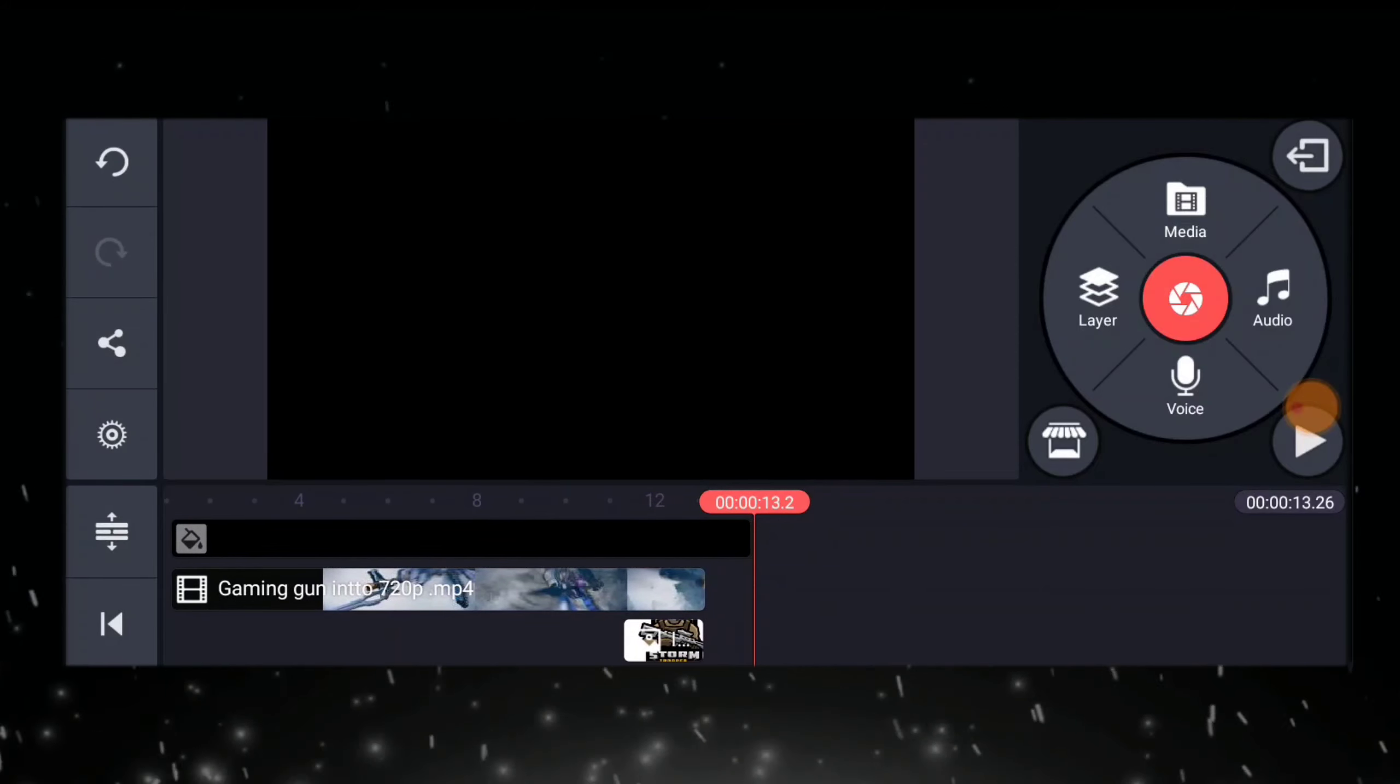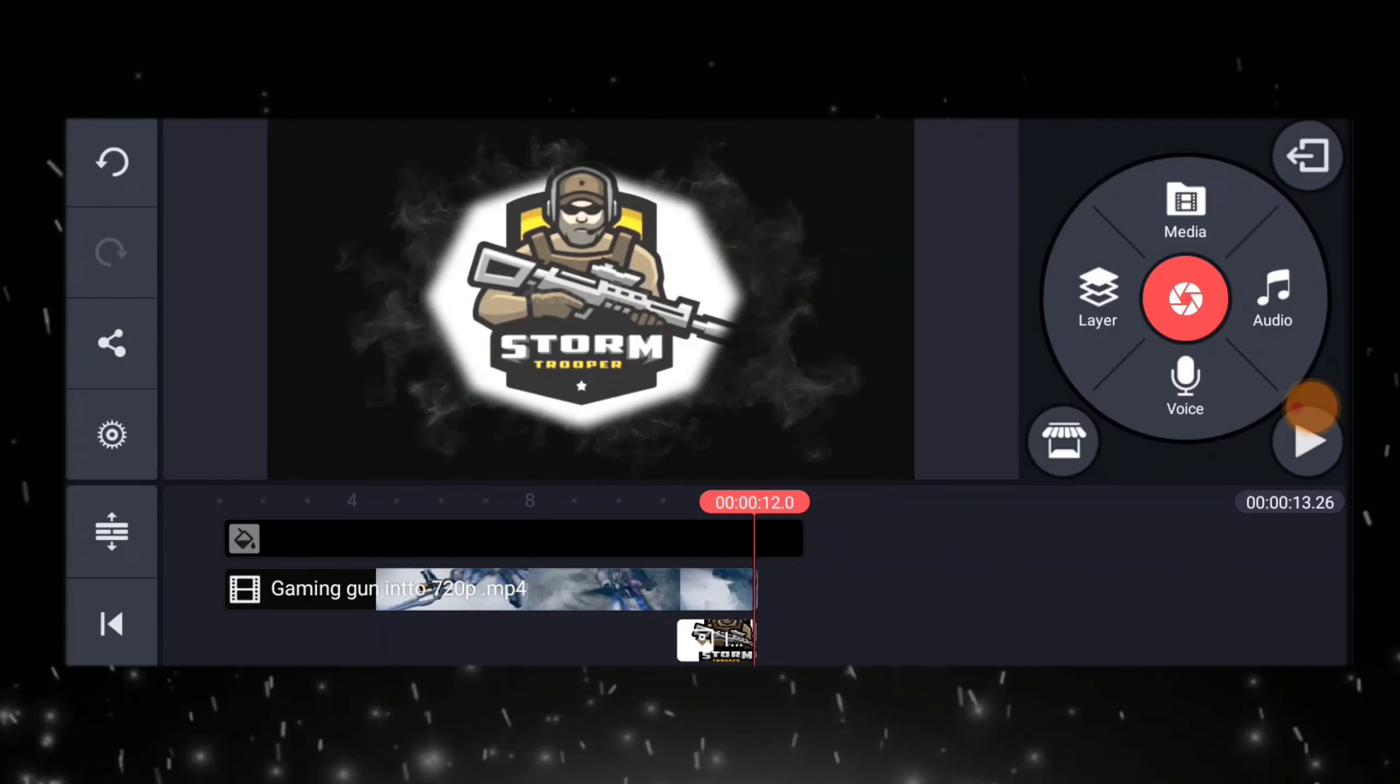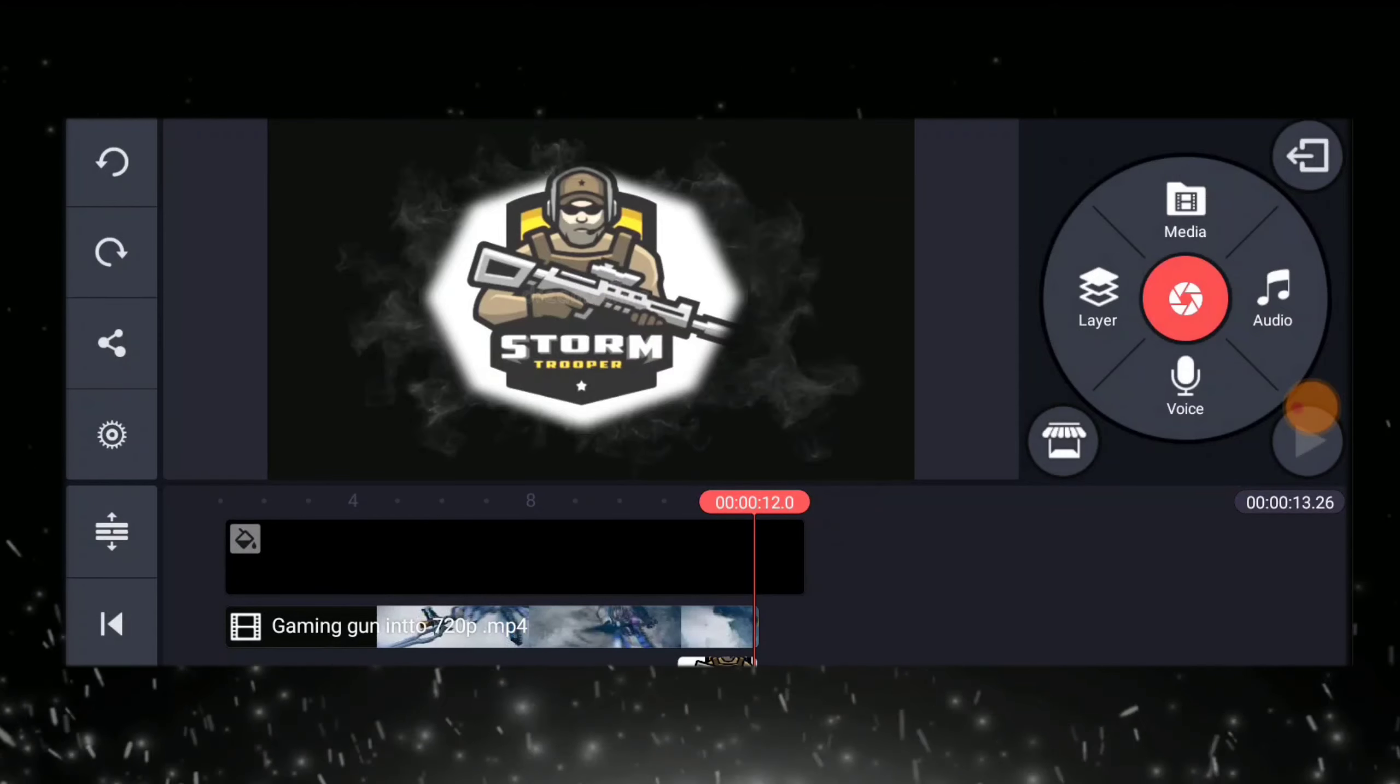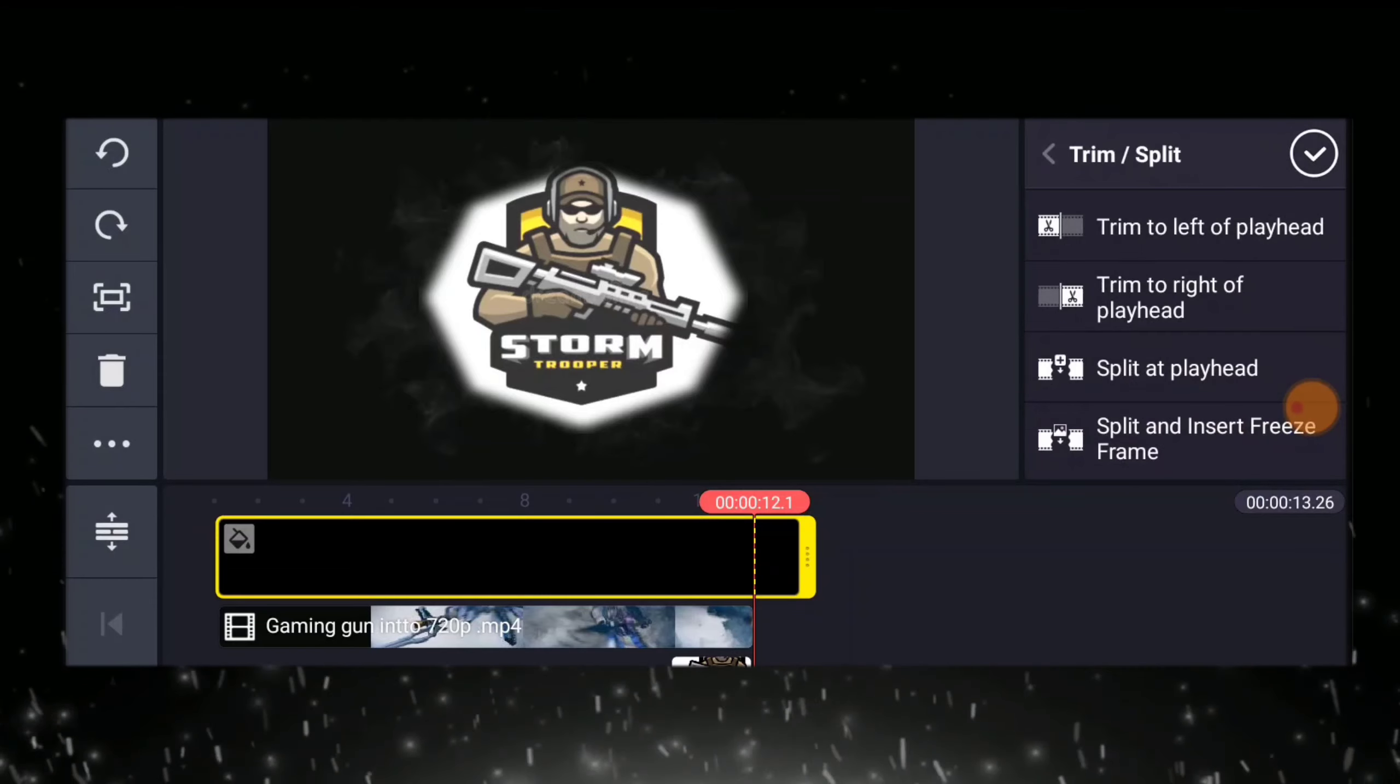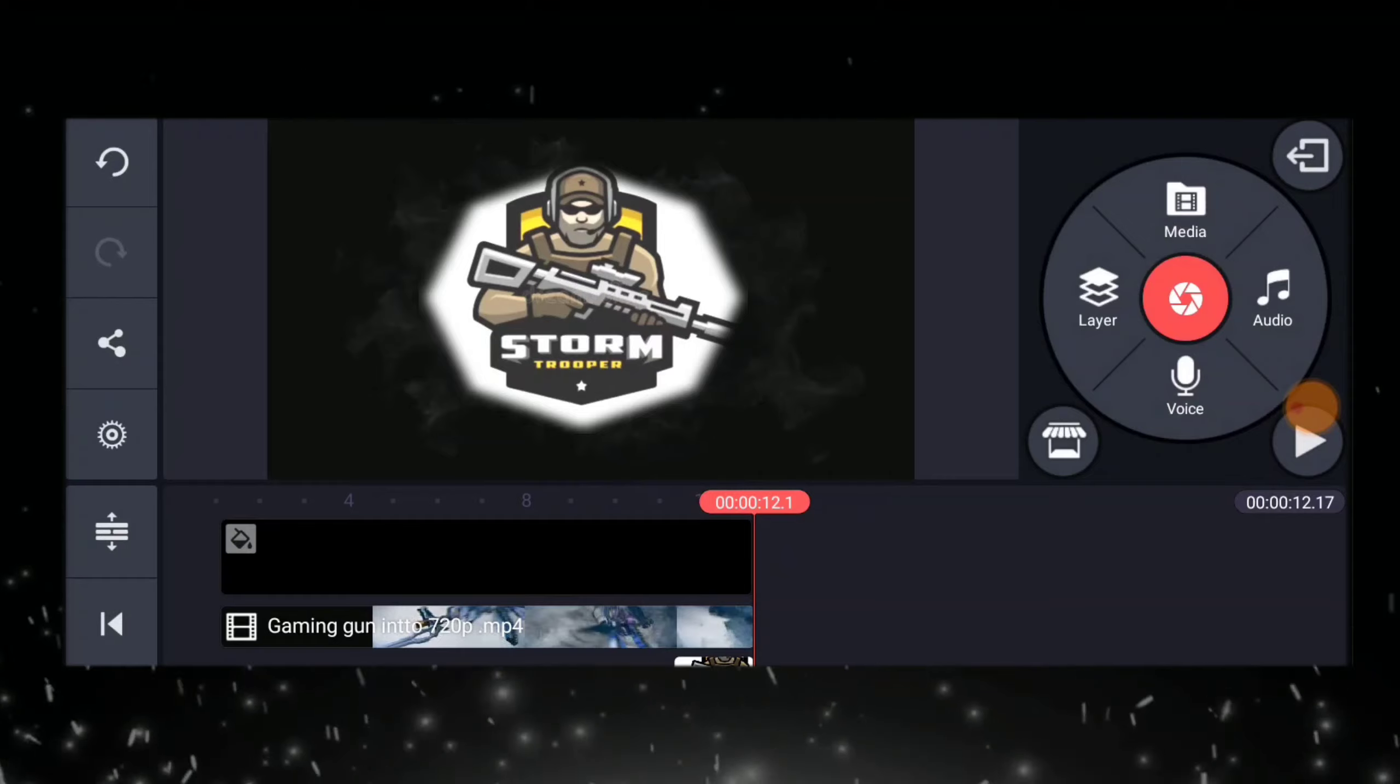Finish na. Trim natin tong black background para pantay din siya. Then, click ok.